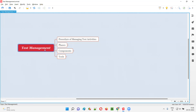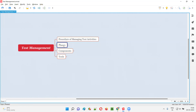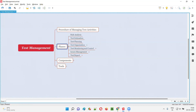Test management is performed in several phases — it's not a single phase activity. Test management, where we are going to manage the testing activities, is performed in several phases. What are the several phases involved in test management?